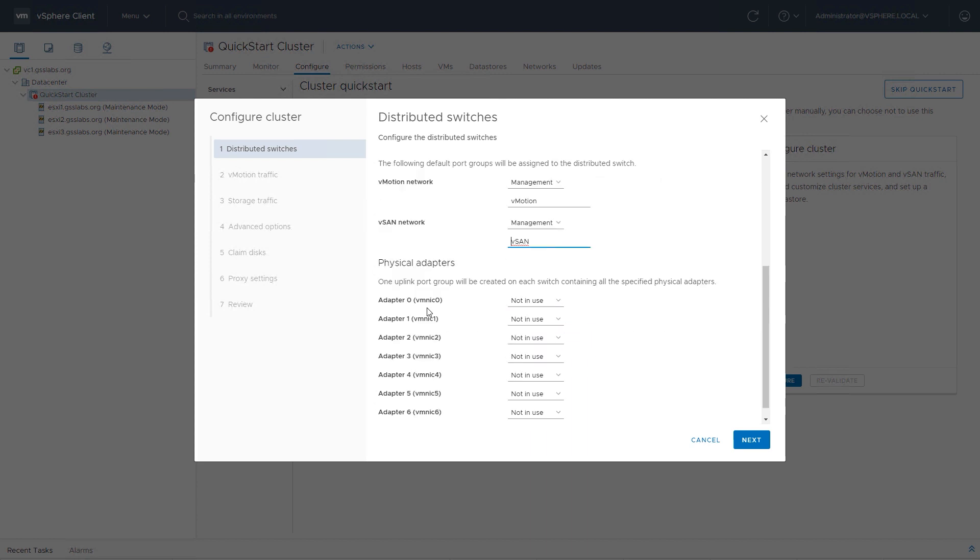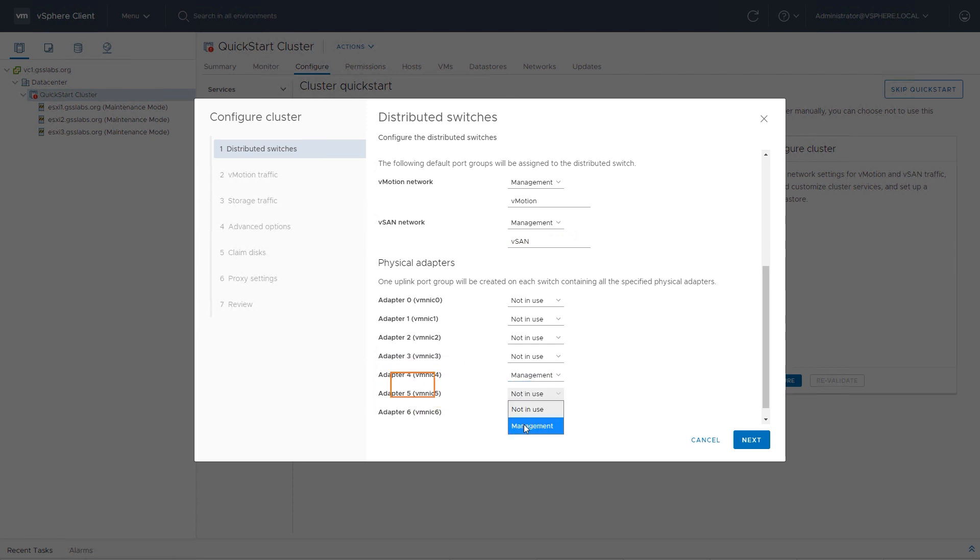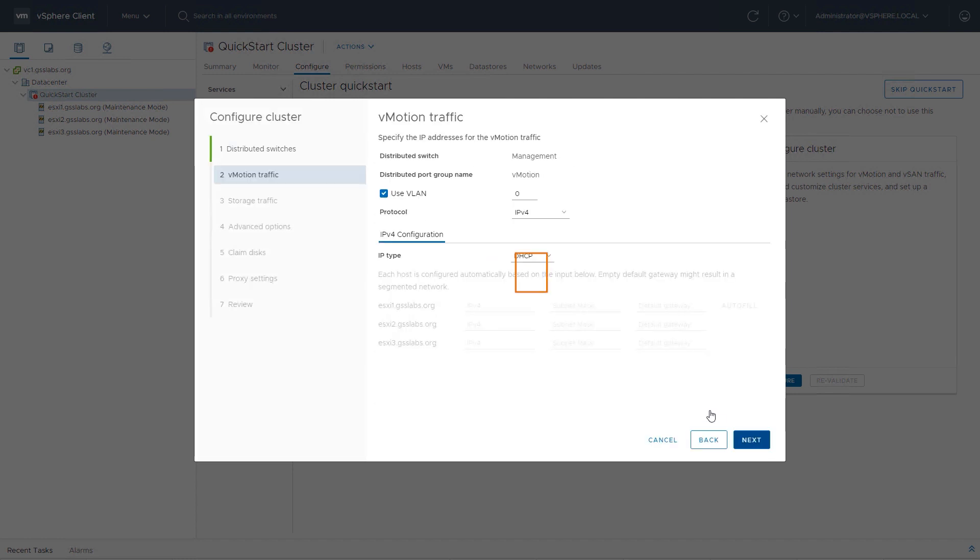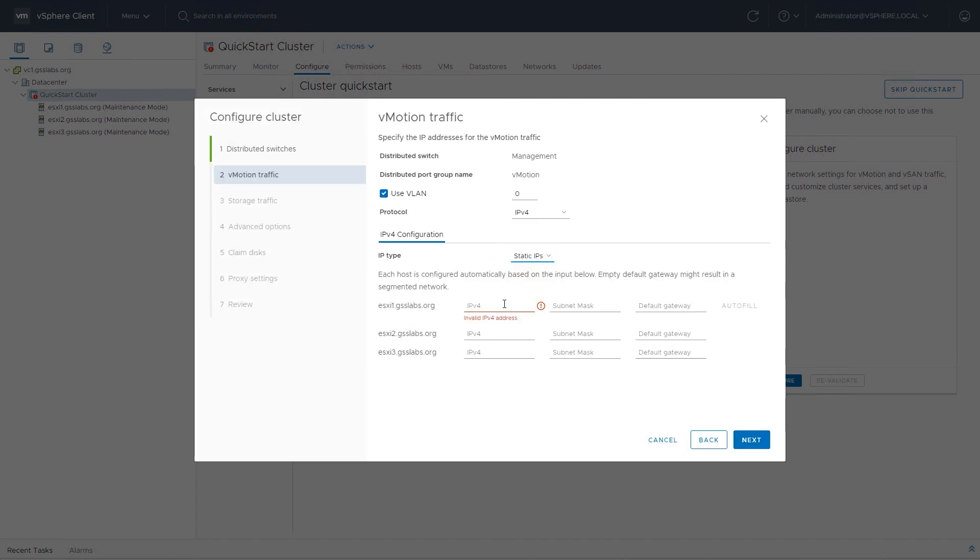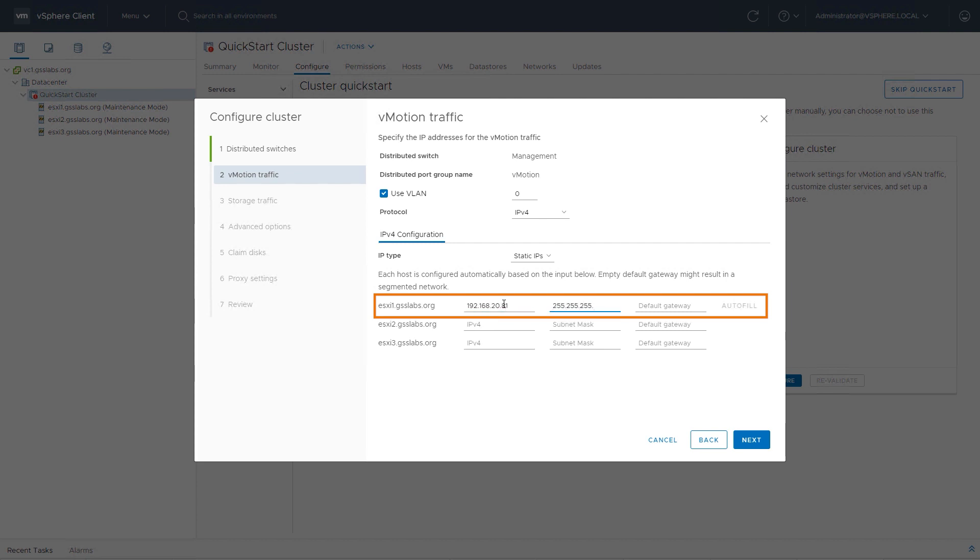Next, we'll choose our uplinks for distributed switch. I'm going to use VMNIC 4 and VMNIC 5. I'll then click on the next button. Next, we'll be signing an IP address to our vMotion network. We support DHCP, but I prefer static IP addresses, so I'm going to use a static IP address.